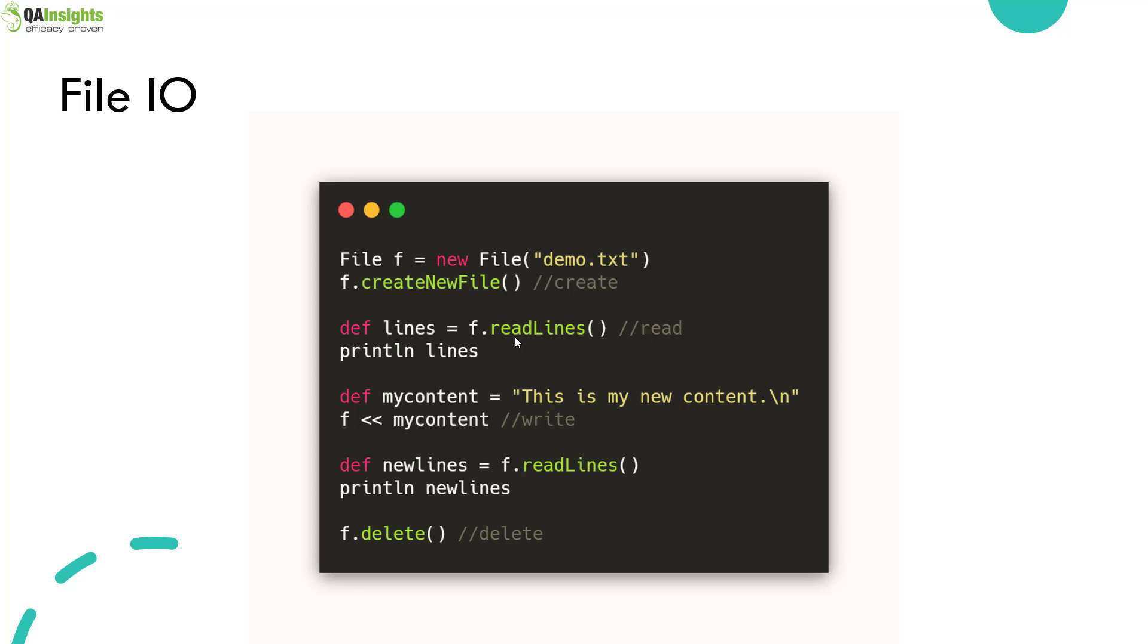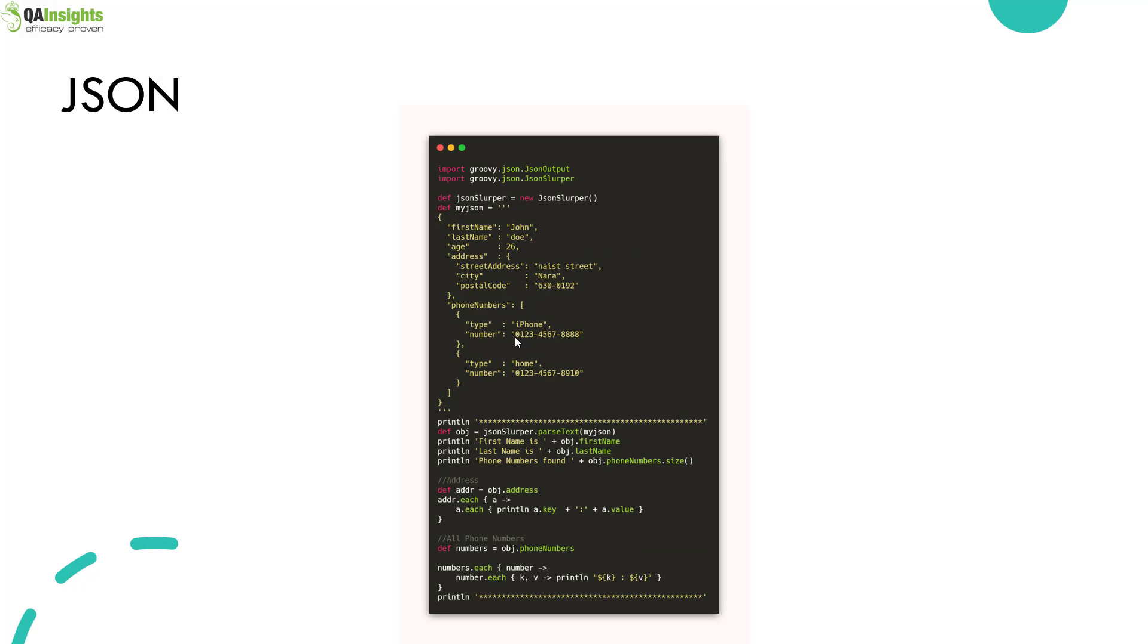Apart from file input output operations, we also have JSON manipulation. Using the JSON slurper library, you'll be able to manipulate the JSON file. Here we have a simple JSON object with person details like first name, last name, etc.